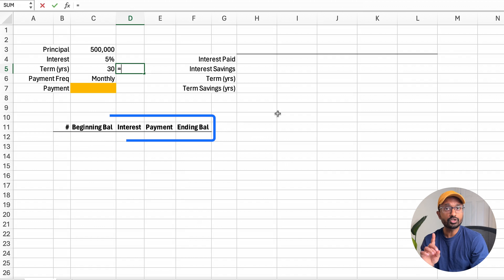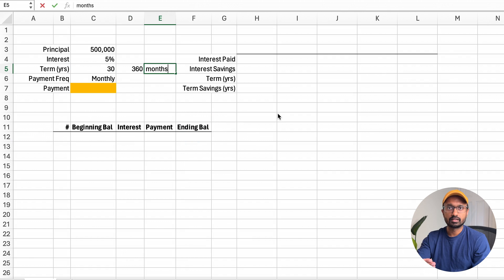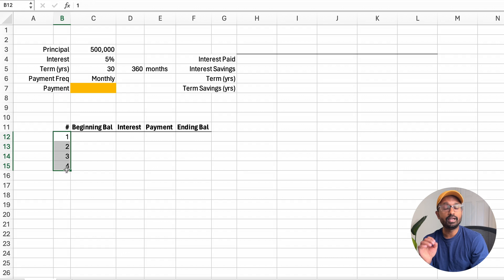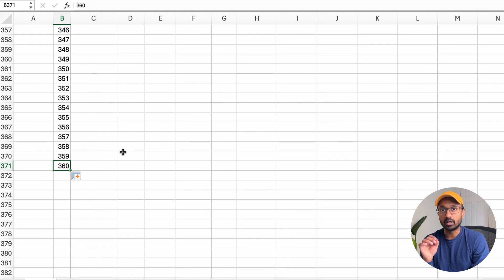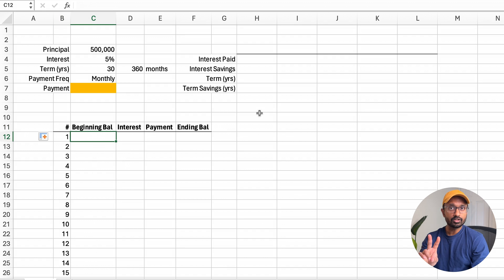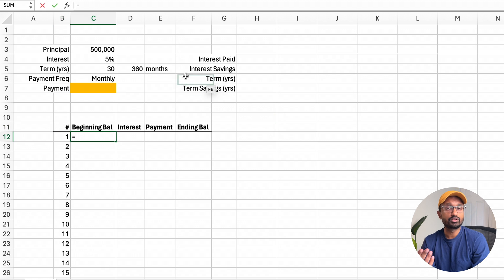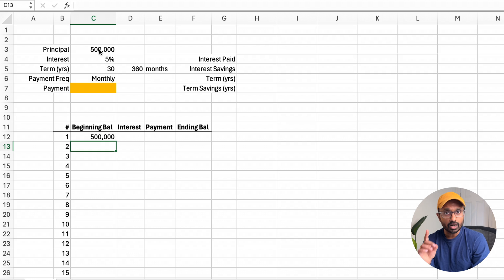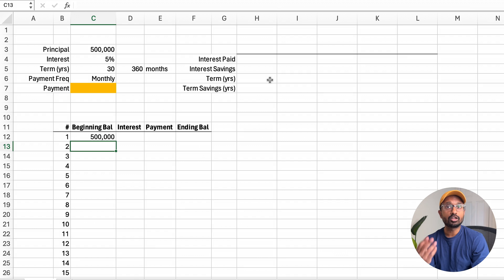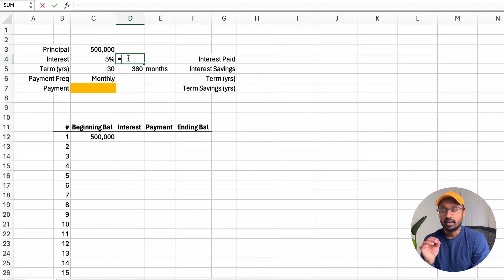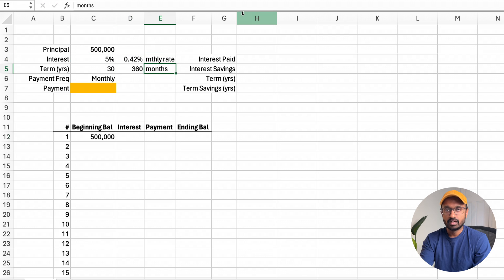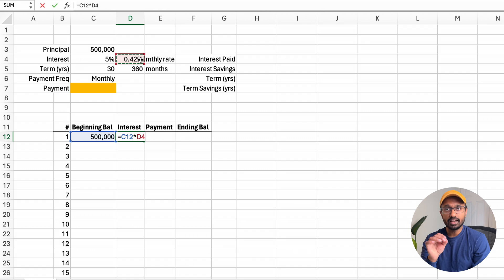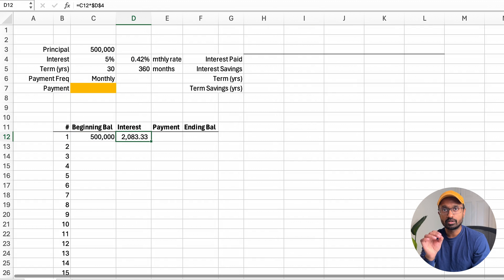The basic setup of this table has five columns. The first column denotes the number of payments — in this example, 30 years equals 360 months or 360 payments. The second column is the principal balance outstanding at the start of each month; for month one, the beginning balance is $500,000. The third column calculates the interest charge for the month: take the annual interest rate and divide by 12 to get the monthly interest rate, then multiply this monthly interest rate by the beginning balance to get the interest charge for the first month.